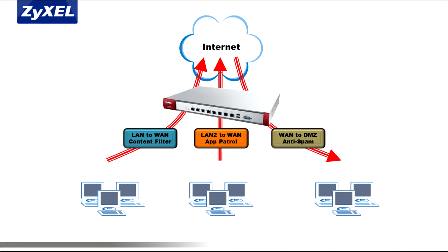Anti-spam and AV policies can be applied from LAN to WAN or vice versa, such as for incoming email to a local email server on the DMZ.